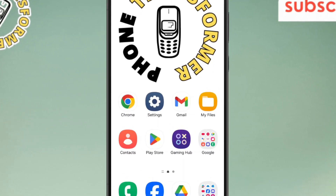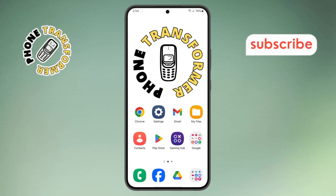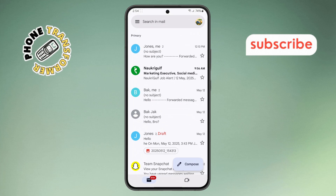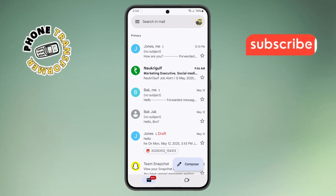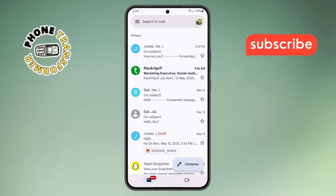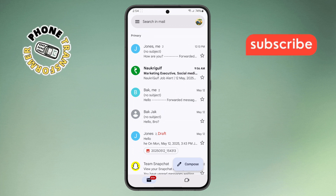Step one: grab your phone and open the Gmail app. Make sure the app is updated to the latest version so everything works smoothly, and log in to the correct email account.